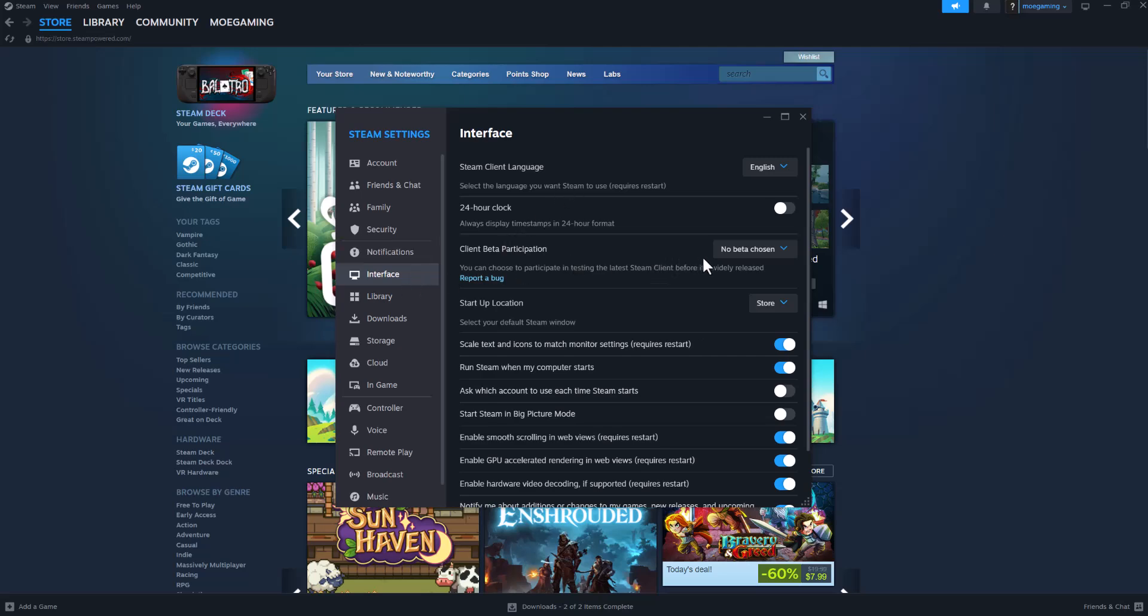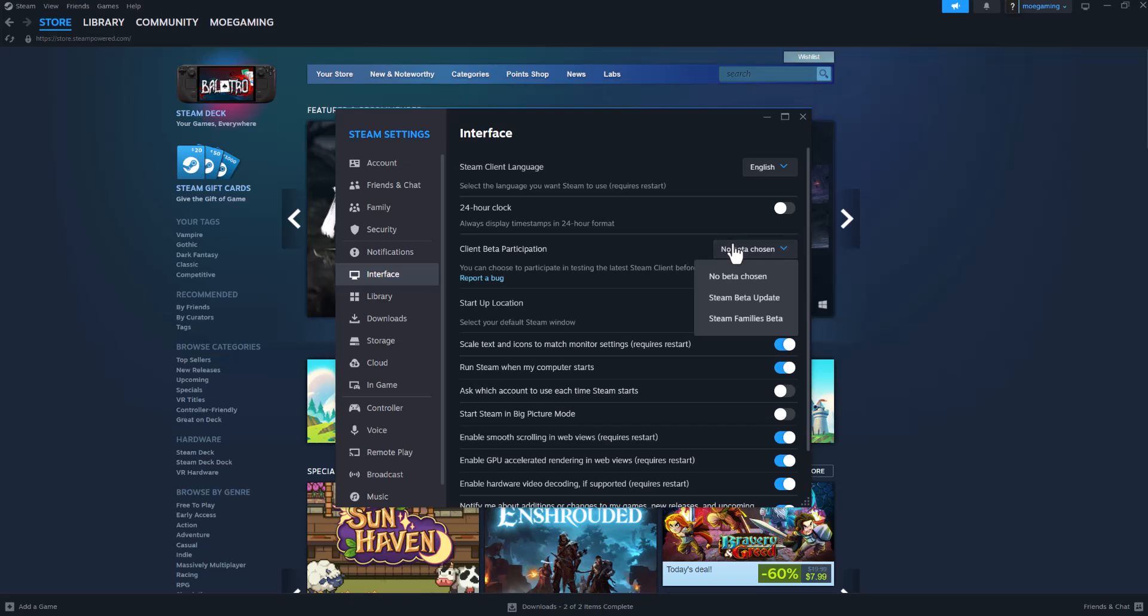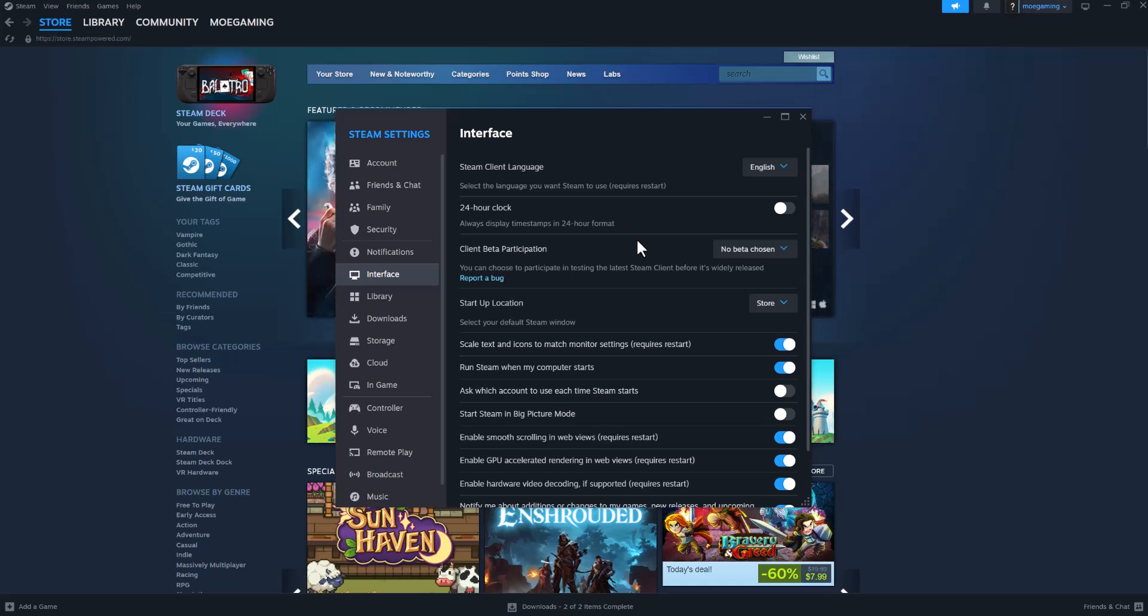In here we're going to do the first thing which is change it from no beta chosen to Steam family betas. This is one of the things that helps fix it. You will see it is going to restart Steam and update Steam. That update usually installs a certain DLL file which makes this error essentially go away which is what we're going to talk about next.